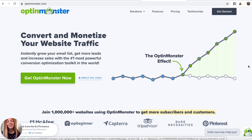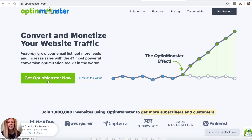Thanks for watching this demo and I hope you guys have an awesome day. Don't forget to get started — just click 'get OptinMonster now.'